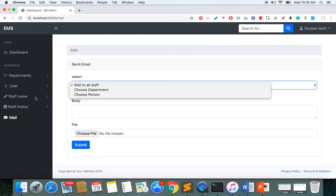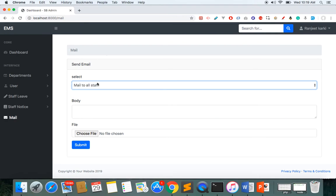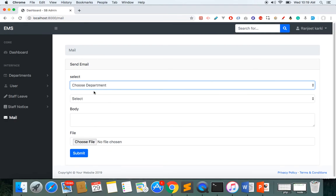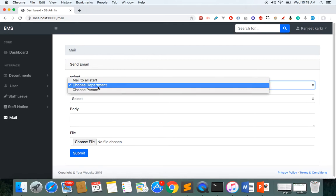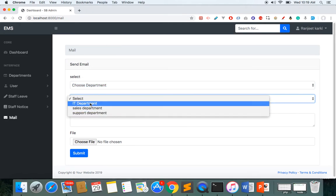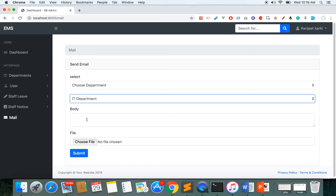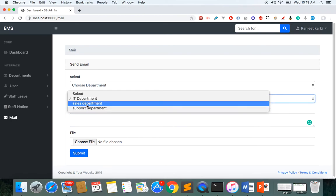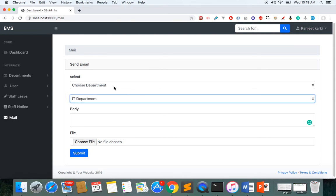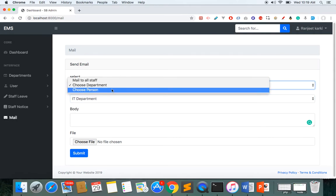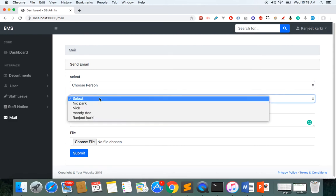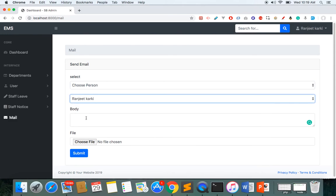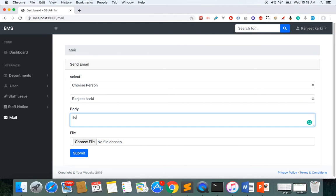Here is the bulk email section — I can send an email to all staff working in my company, or to staff in a particular department. If I choose a department I get a list of departments. I can also select a particular individual person to send the email to.